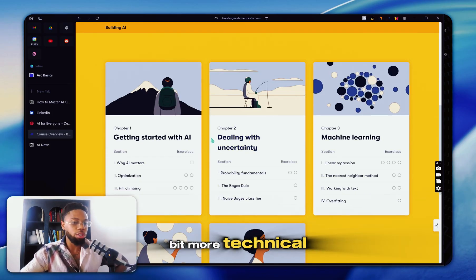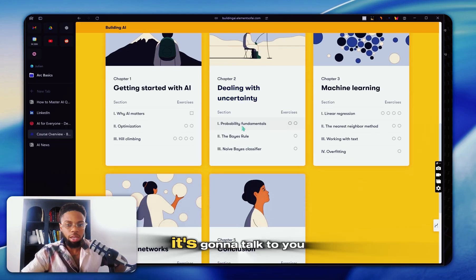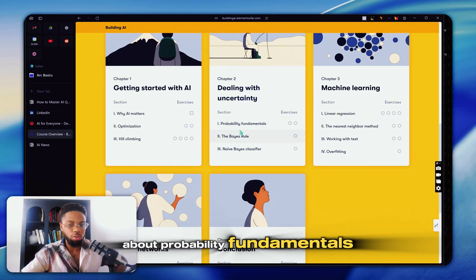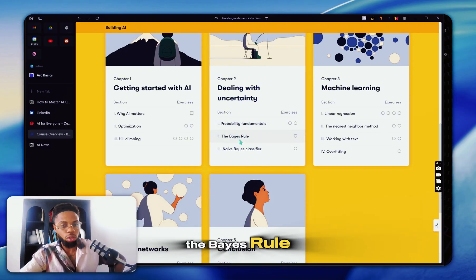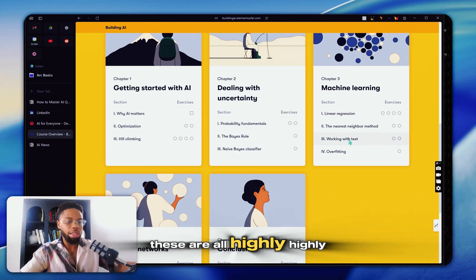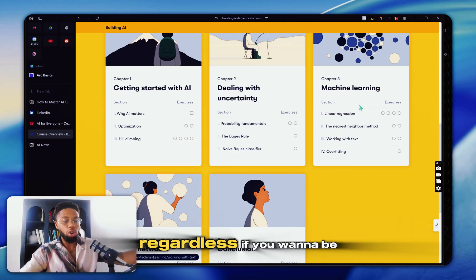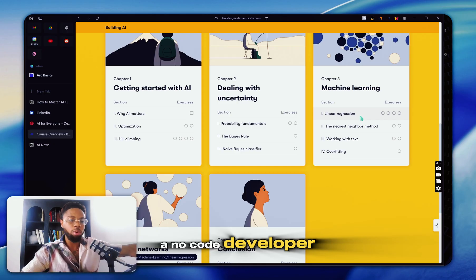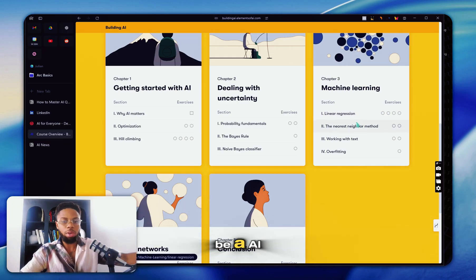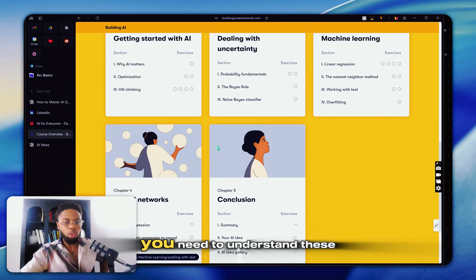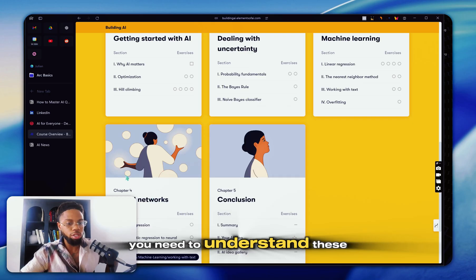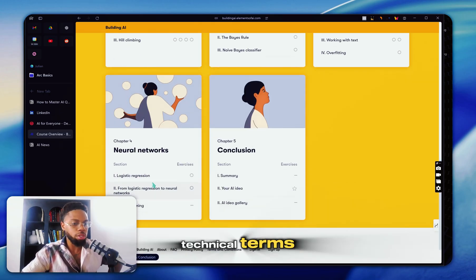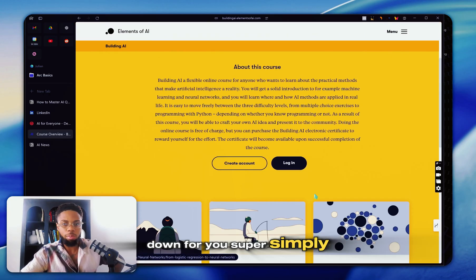This one is a little bit more technical. That's why I put this one second. It's going to talk to you about probability fundamentals, the Bayes rule, linear regression. These are all highly important things that regardless if you want to be a no-code developer or especially if you want to be an AI and machine learning engineer, you need to understand these technical terms and they're going to break it down for you super simply.